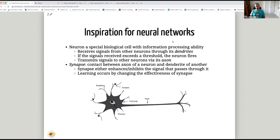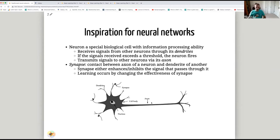The inspiration for neural networks is roughly how the human brain works. A neuron is a special biological cell with information processing ability. It receives signals from other neurons through its dendrites. If the signal received exceeds a certain threshold, the neuron fires and transmits signals to other neurons via its axon. The synapse — the connection where the axon of one neuron meets the dendrite of another — can either enhance or inhibit the signal passing through it.